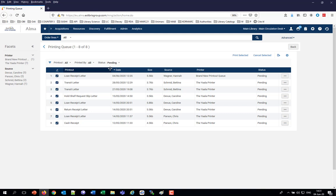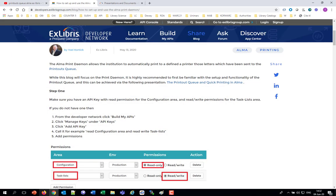We're going to install it and see how it works. The installation is a one-time situation. Probably in your institution, the person who is going to be installing it will be the system admin, not necessarily the person who will be using it. However, I'm going to be showing here both the installation and the use.